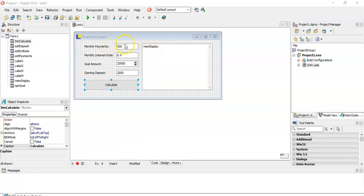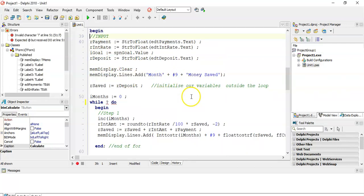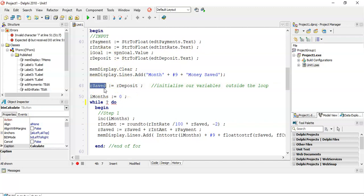Here we've got our program. We're going to get input values from edit controls so we can adjust the scenario and find different options. We've got 500 Rand a month, the interest rate, the goal, and the starting amount. The key here is that although we've got our deposit amount, I keep it separate because I want a variable that's going to be changing every month. So I say R saved is equal to whatever that deposit amount is - it starts off being 2,000 Rand.